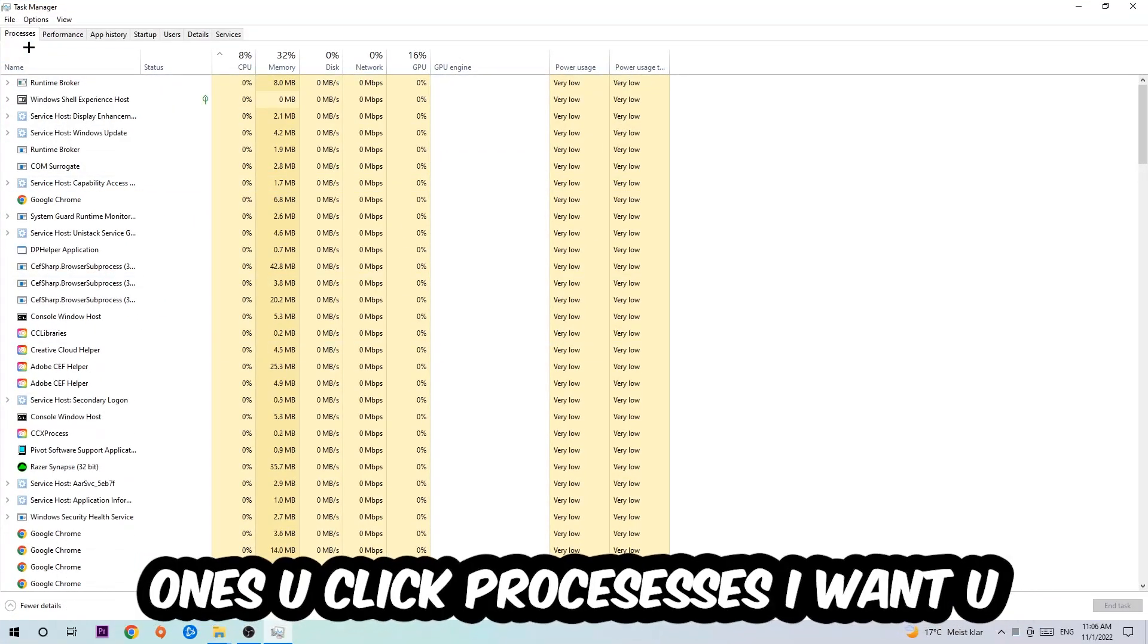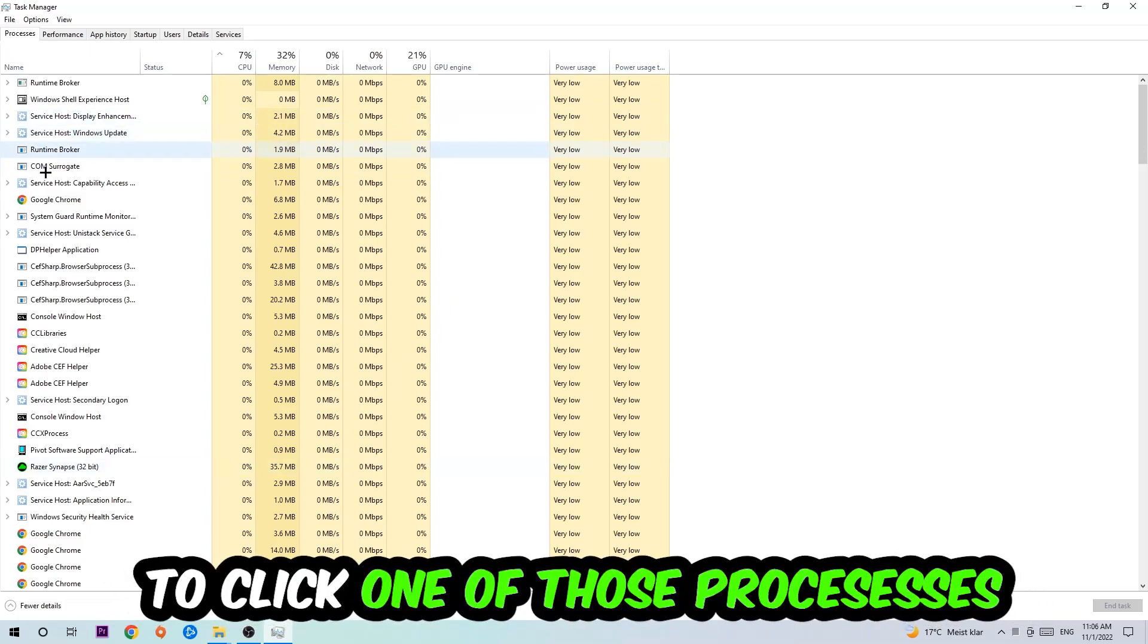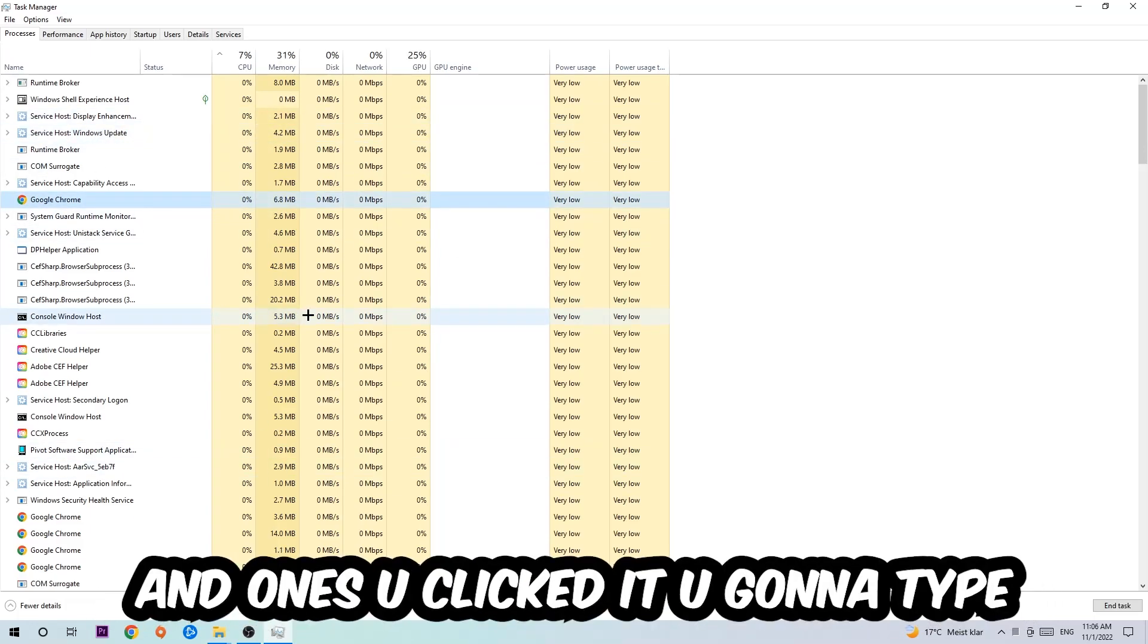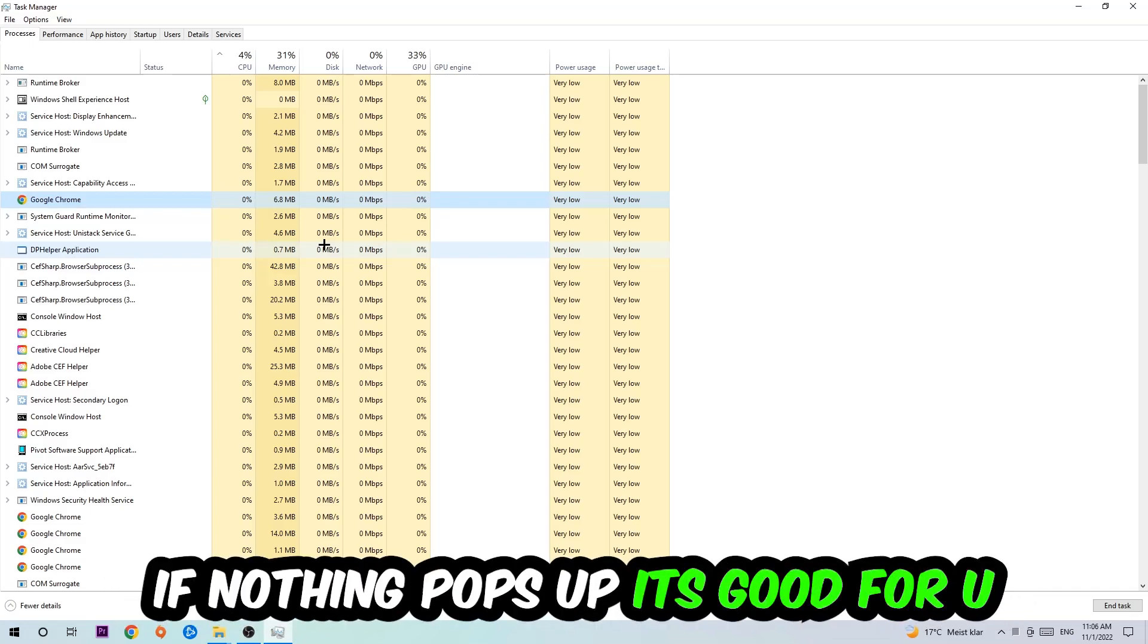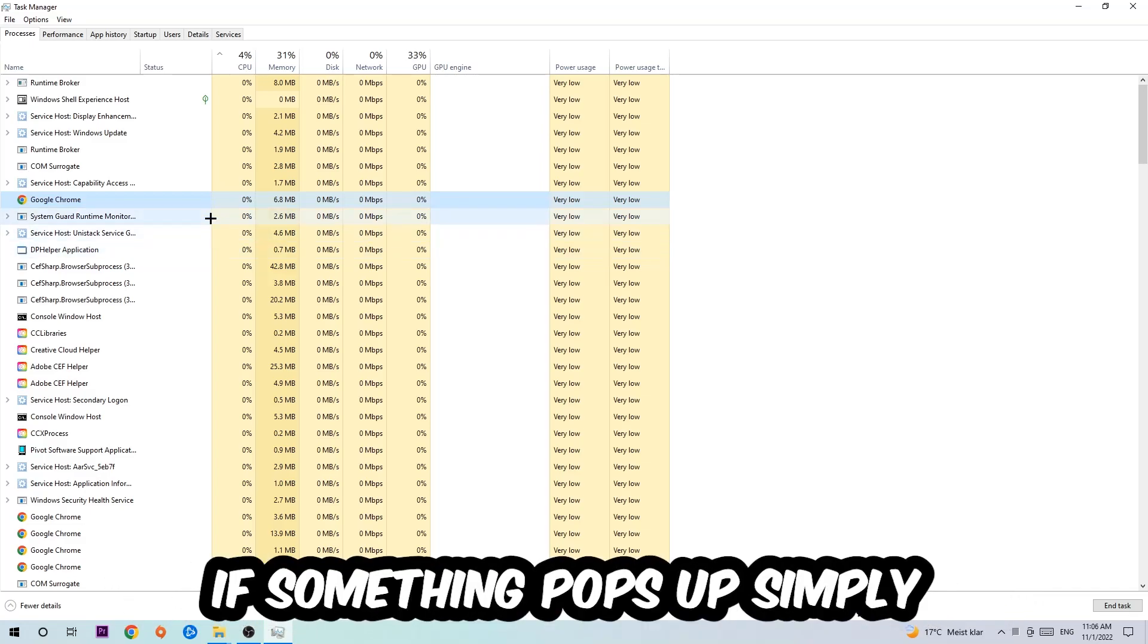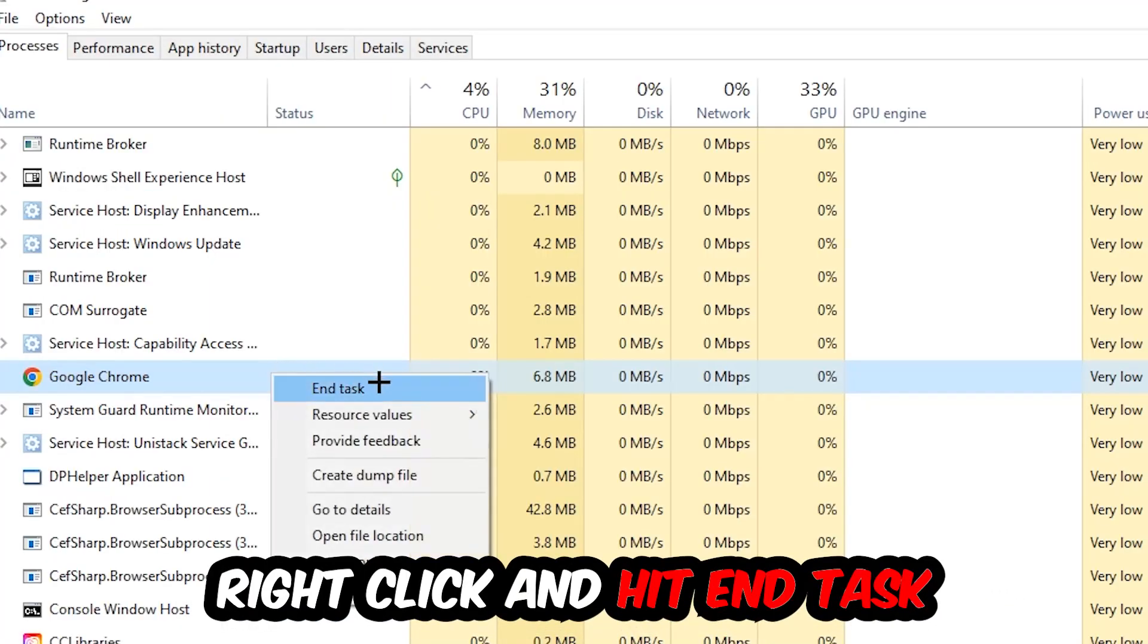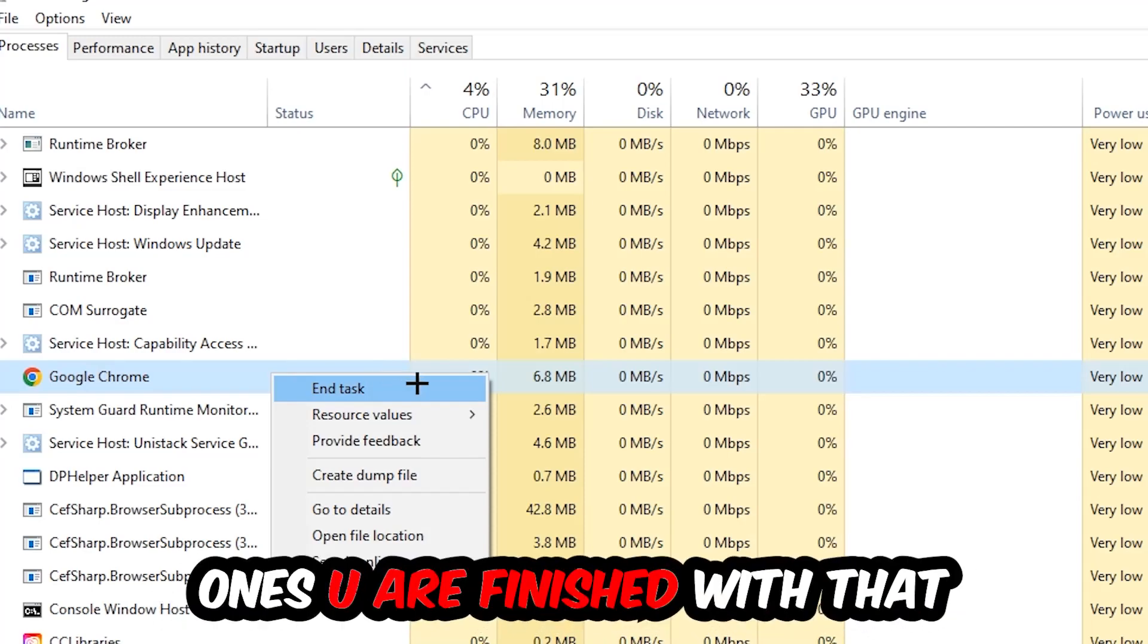Once you click Processes, I want you to click one of those random processes and type in using your keyboard the name of your game. If nothing pops up, it's good for you. If something pops up, simply right-click and hit End Task. Once you're finished with that, end the Task Manager again.